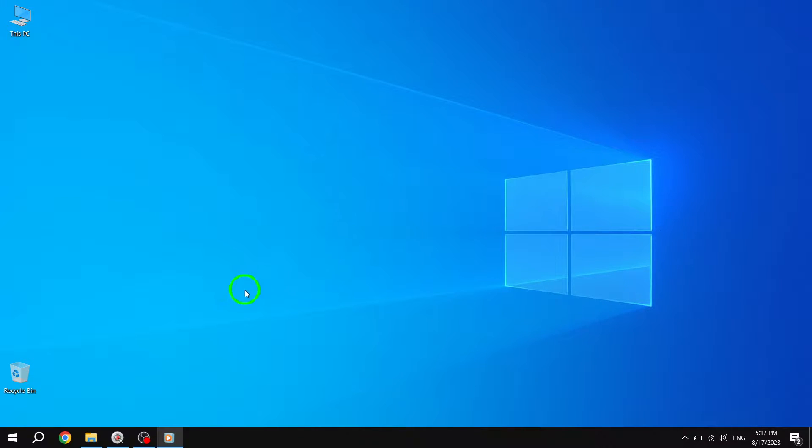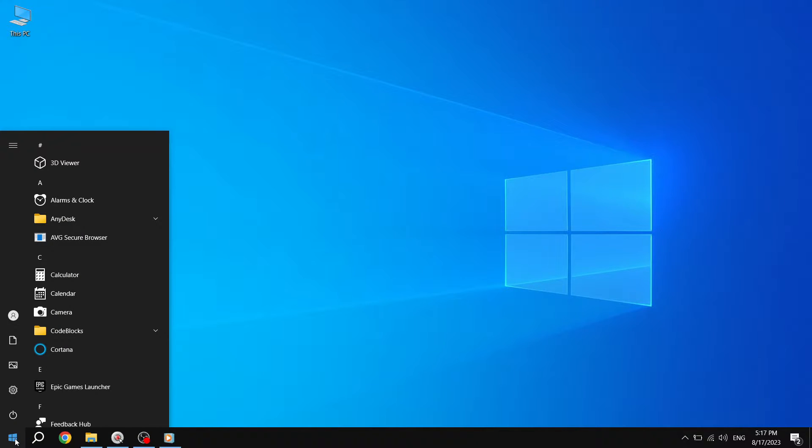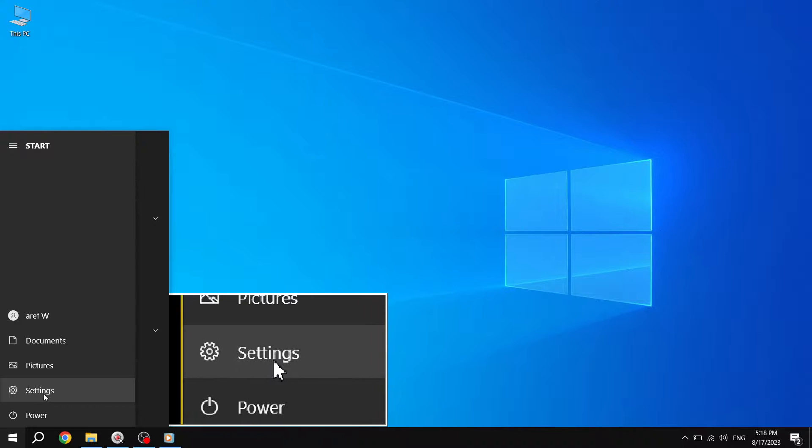Step 1. Press the Start button located at the bottom left corner of your screen. This will open the Start menu. Step 2. From the Start menu, go to Settings.